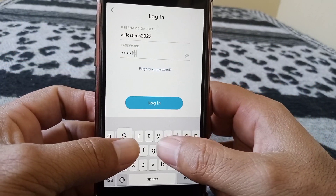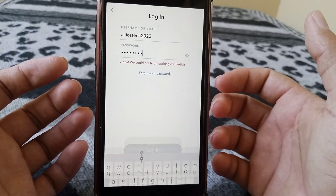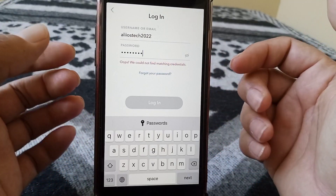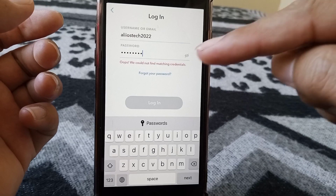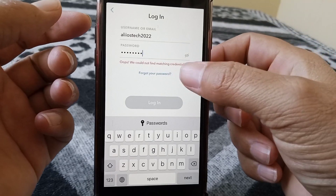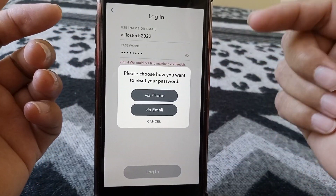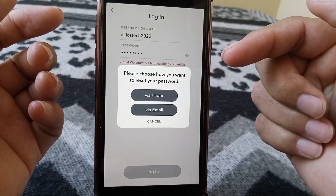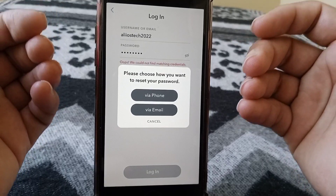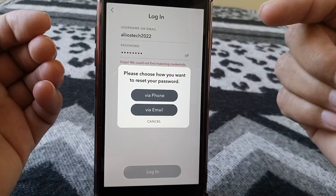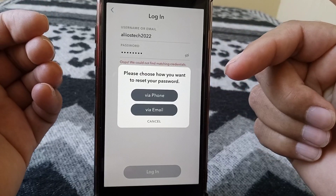Let's start without wasting any time. First of all, what you have to do is tap on 'Forget your password.' Here are two options to reset your password — via phone and via email.